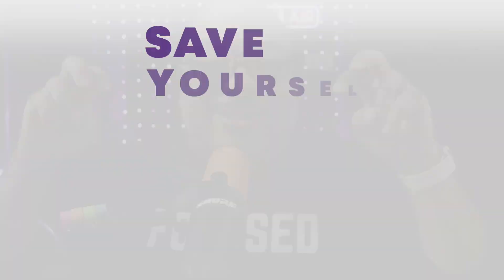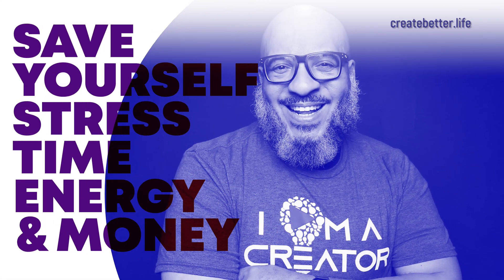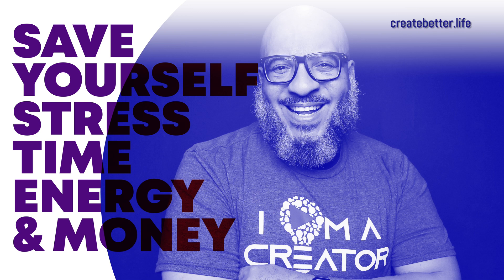What if I told you the next couple of minutes is going to save yourself a lot of time and a lot of drama? That's right, us busy people, we're always looking for a way to level up our system. Save yourself stress, time, energy, and money.